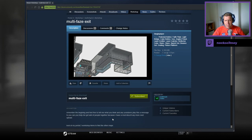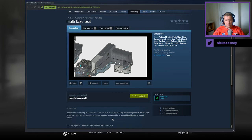Excuse me. Remember the beginning and feel free to tell me what you think. And any YouTubers play this message to you, can you help get a lot of people together because I have a monodeer. I'll say more next upload.